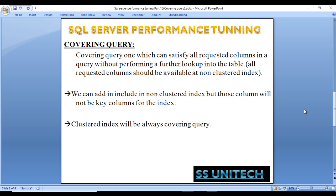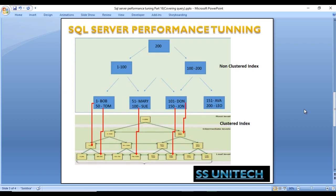Looking at the structure: the non-clustered index is on top and the clustered index is below. If we want to get data from the non-clustered index and all the required data is already available there, there is no need to go to the table, which is our clustered index. Let's go to SQL Server Management Studio to see this practically.